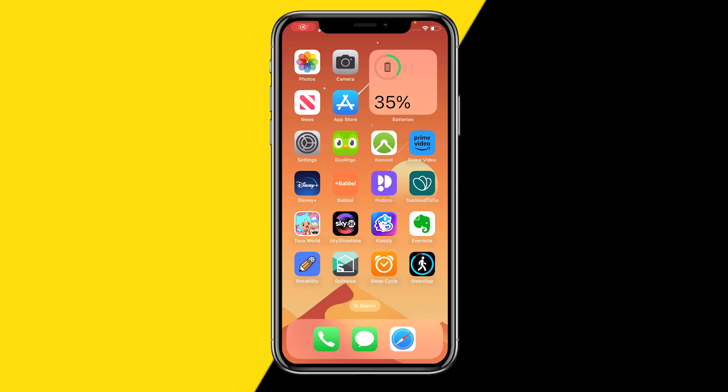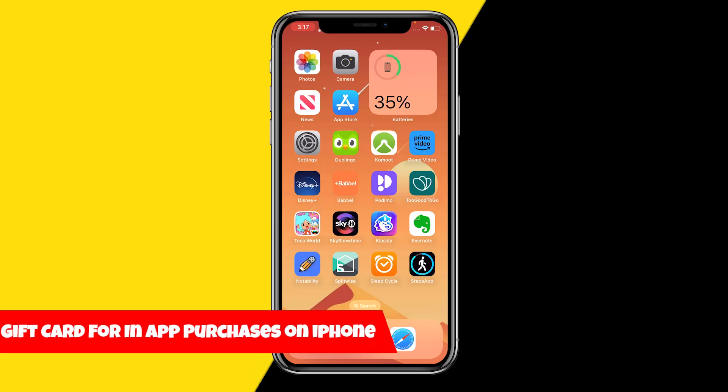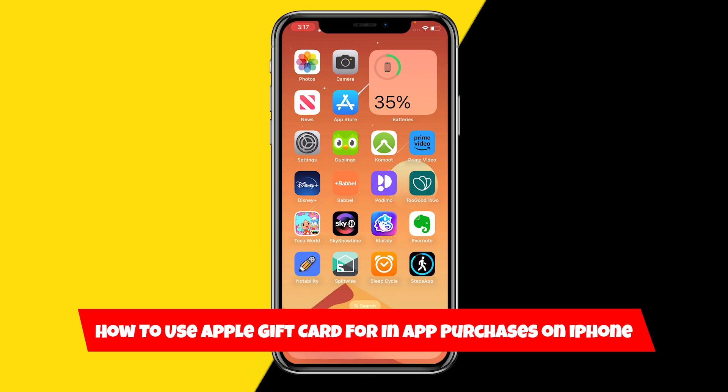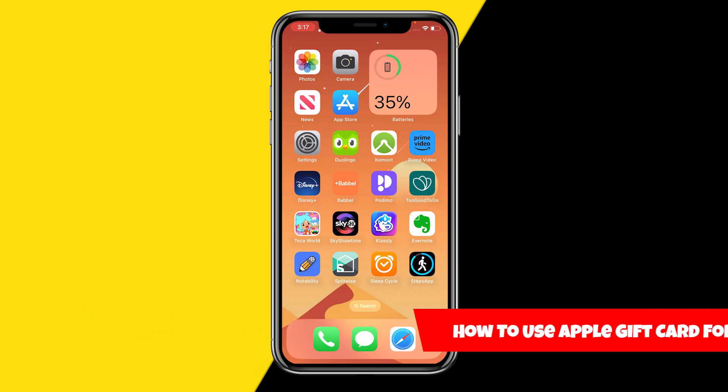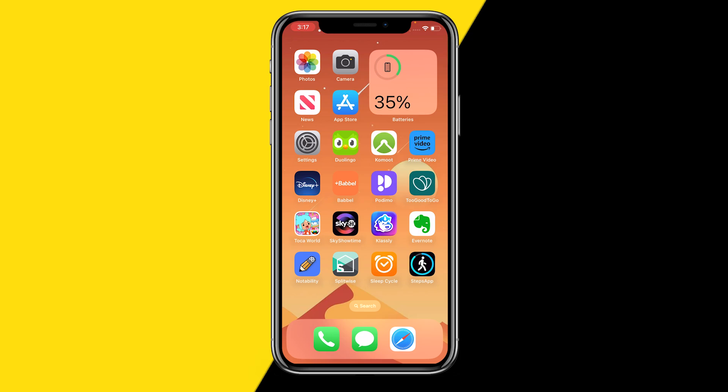Hello everyone, welcome to this video. In this video I'm going to show you how you can use Apple gift cards for in-app purchases. I'm going to run you through the steps on how you can redeem a gift card, how you can see your gift card balance, and how you can actually make an in-app purchase on your iPhone using your Apple balance.